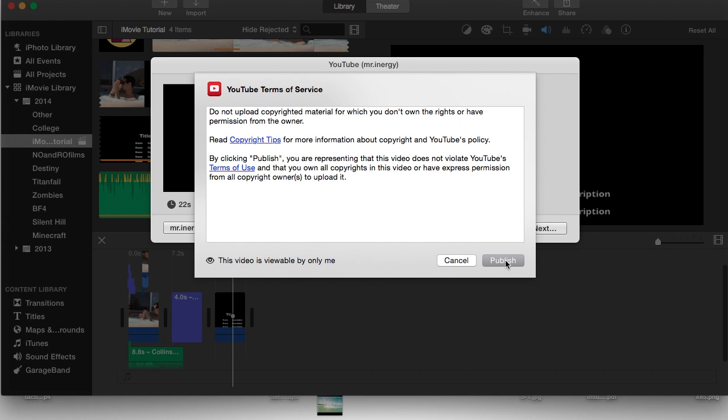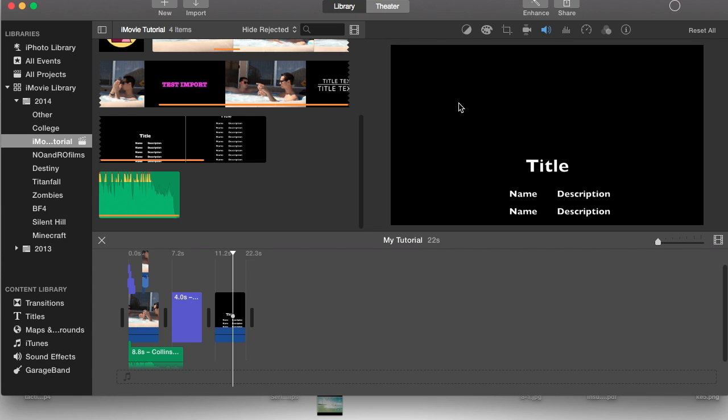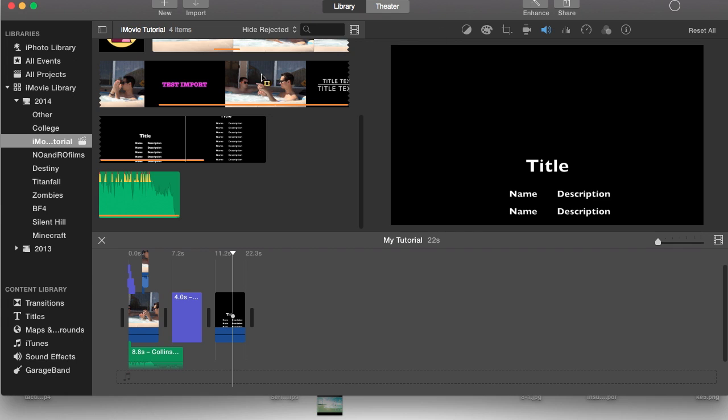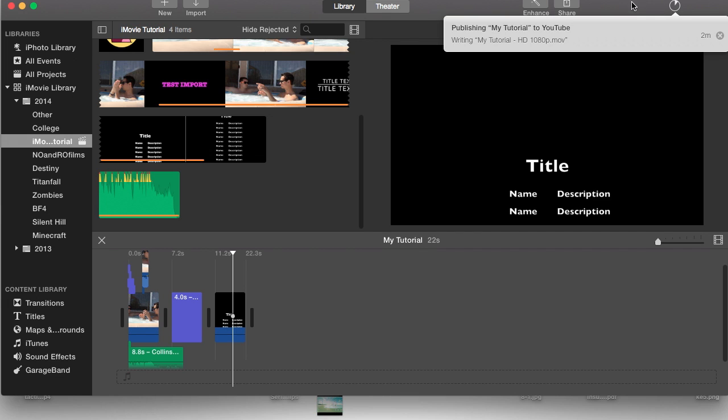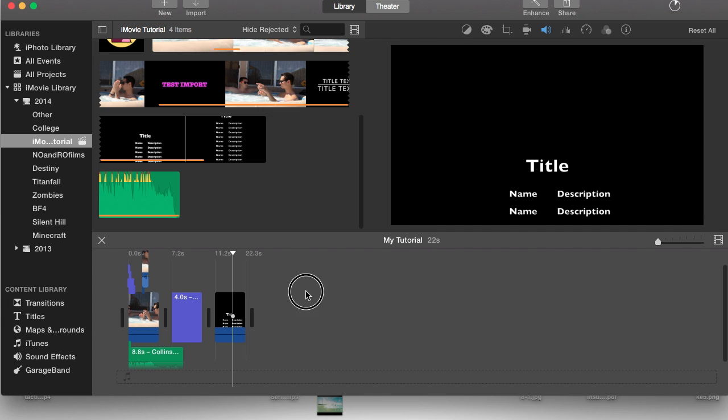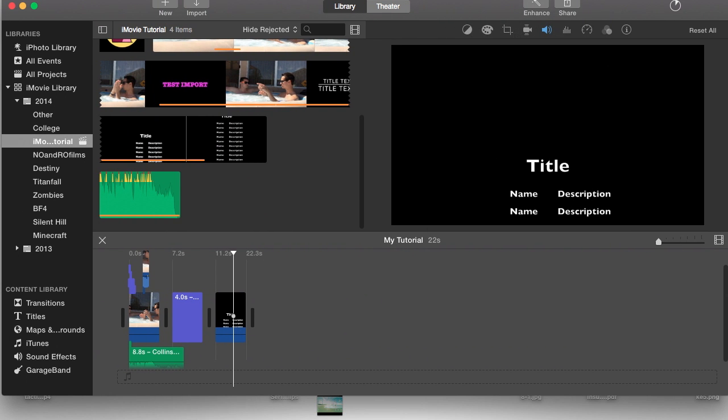From here it will give you a little copyright notice, make sure you own all the footage, then hit export and next. You'll see this little progress bar at the very top right hand corner. It says right here publishing my tutorial to YouTube, writing my tutorial HD 1080p.video.mov to YouTube and it will be the supported format.